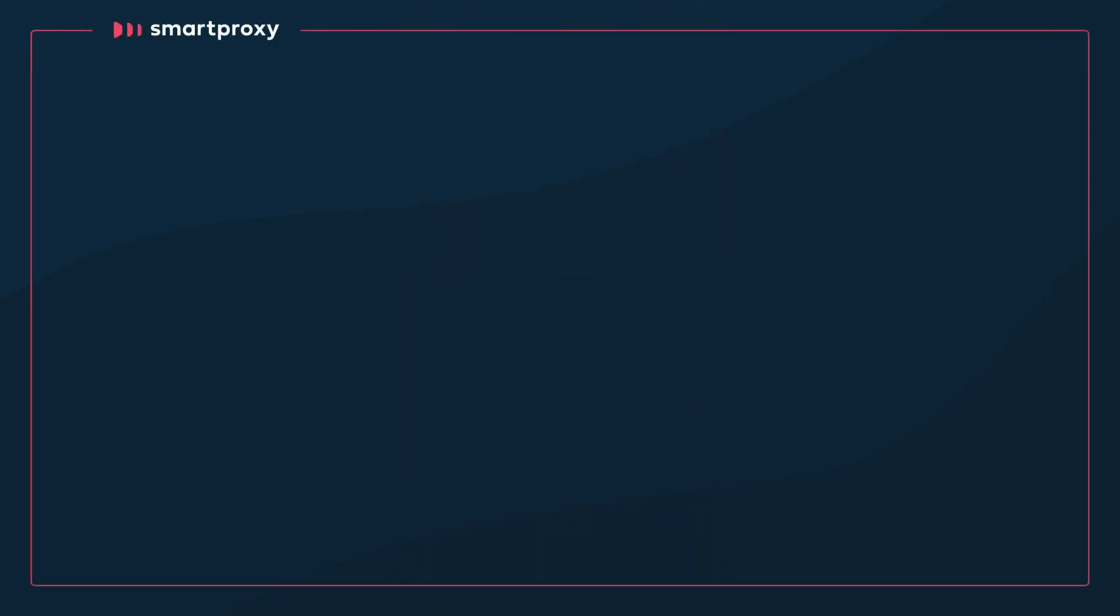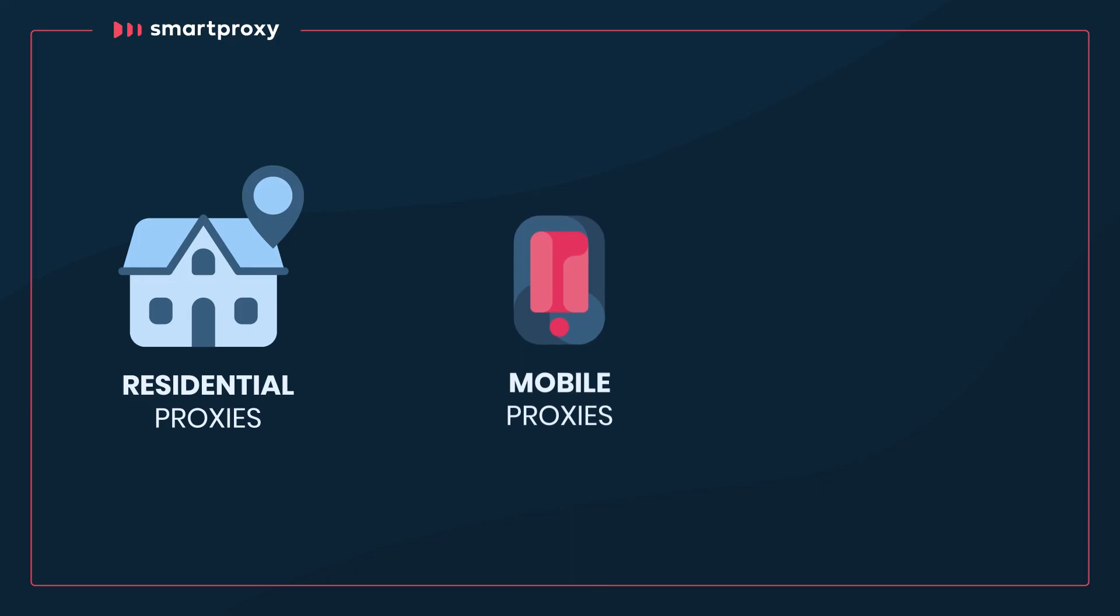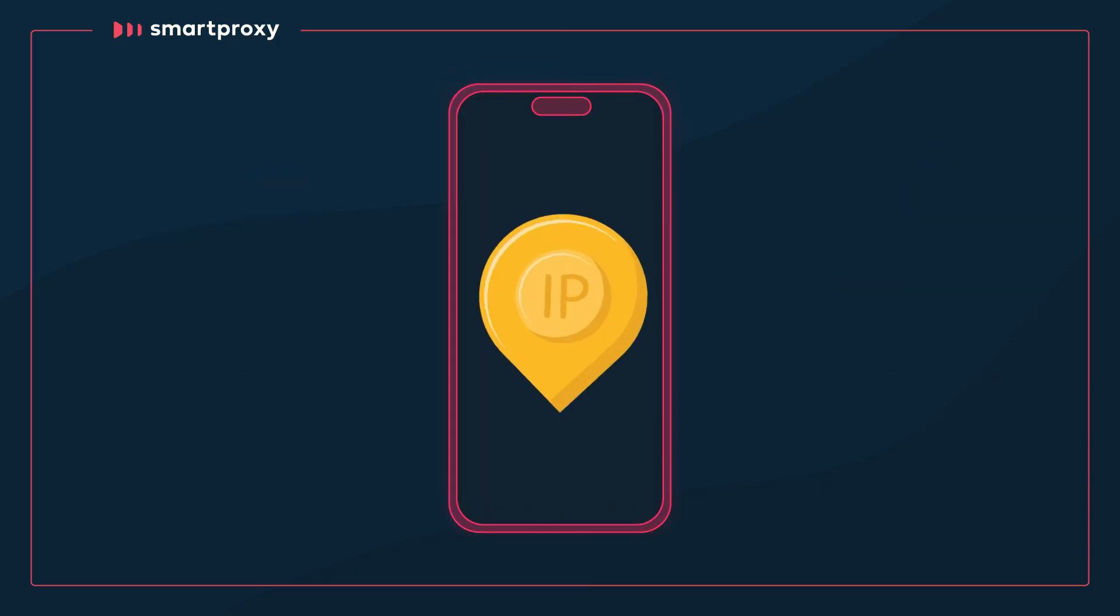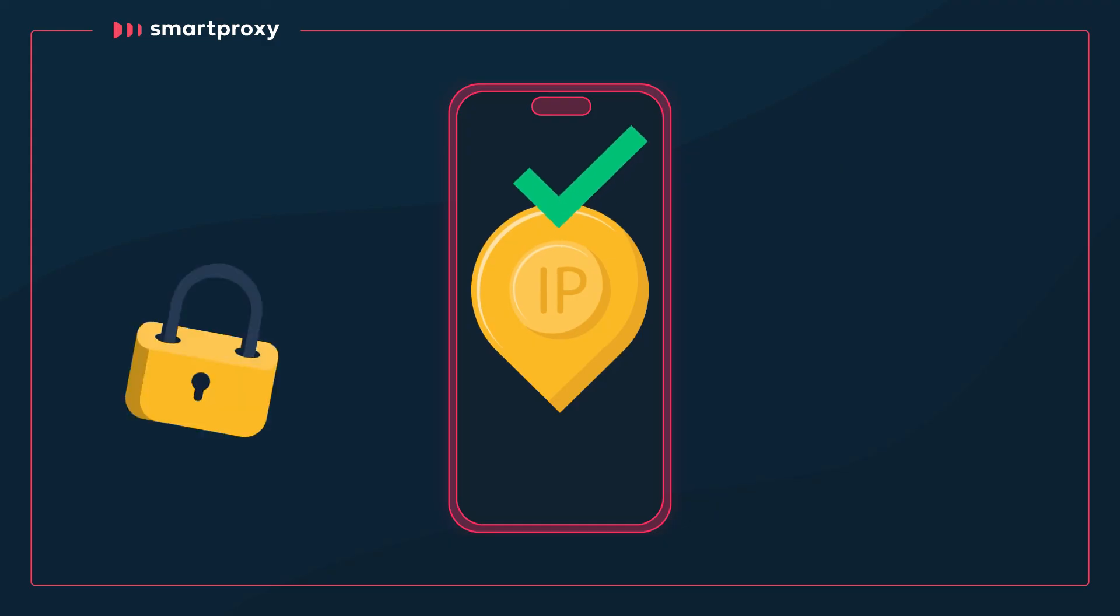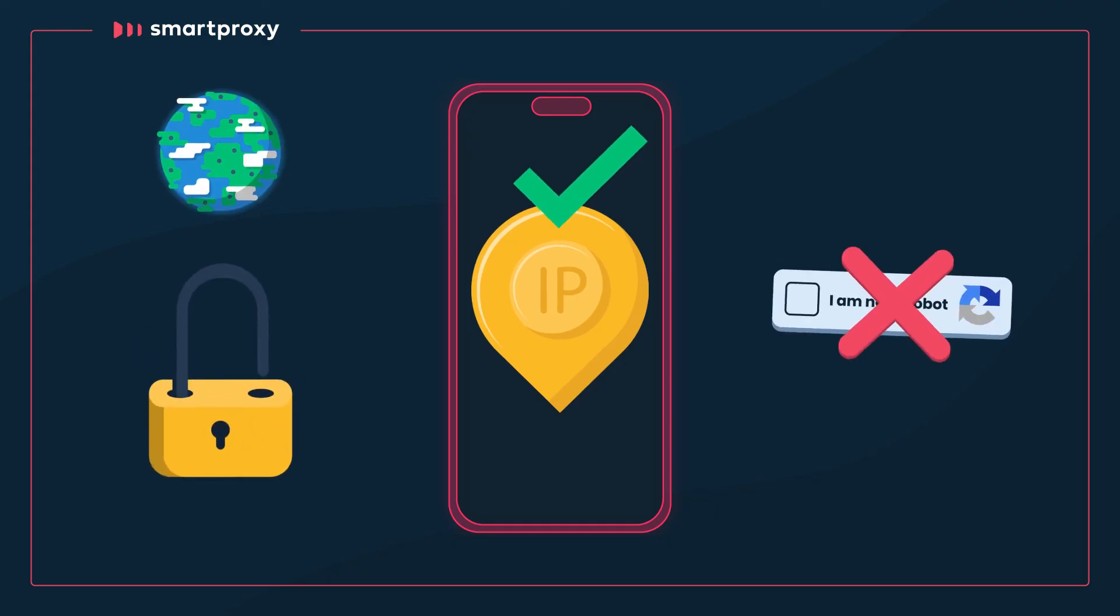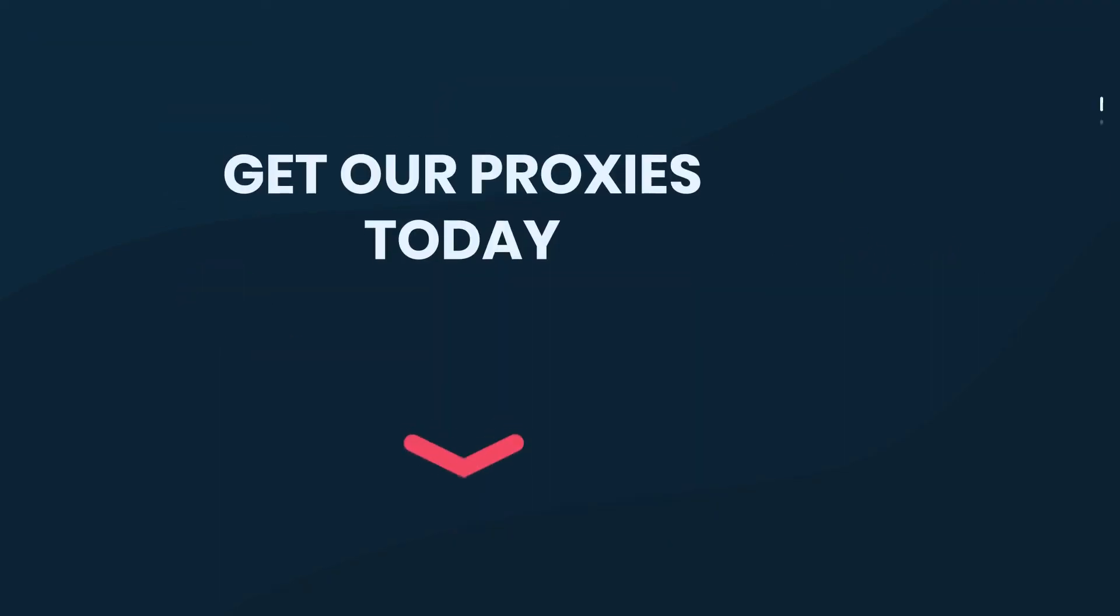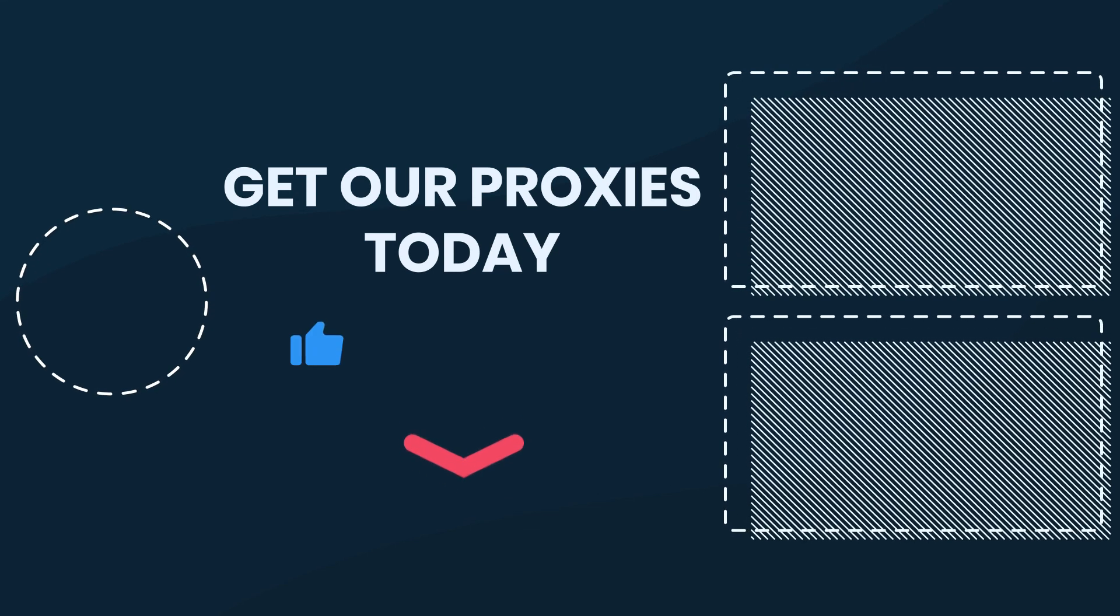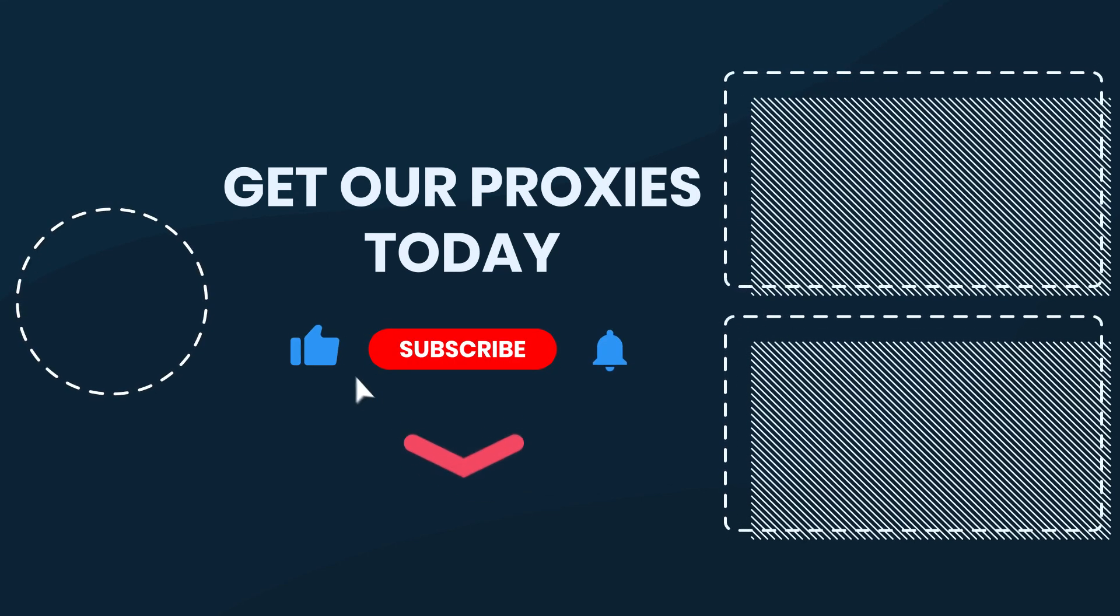Now, it's your turn to give our residential, mobile, or data center proxies a try. Prep your Android smartphone for serious IP unblocking action, bypassing geo restrictions and CAPTCHAs. Get our proxies today by clicking the links in the description.